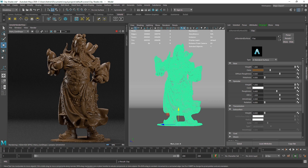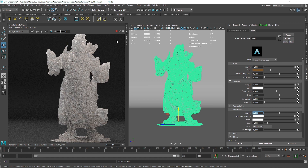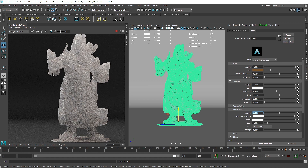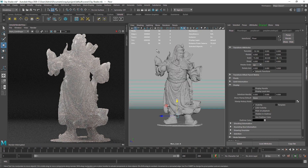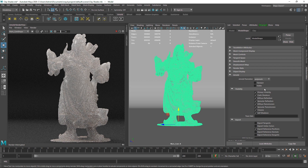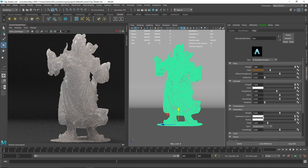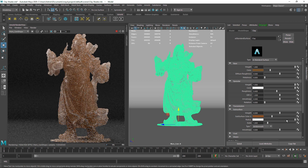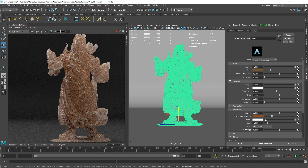The next thing we have to do is add a little bit of subsurface scattering to the clay — maybe around 0.5. When you use subsurface scattering the object becomes somewhat translucent. Make sure you turn off 'Opaque' on your model — Opaque lets light pass through the object. Go to your model shape, then Arnold, and turn this off. By default it will be turned on, so make sure you turn it off.